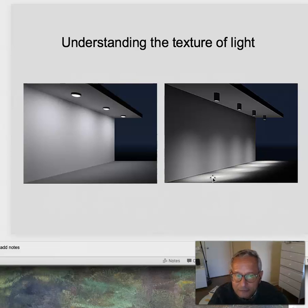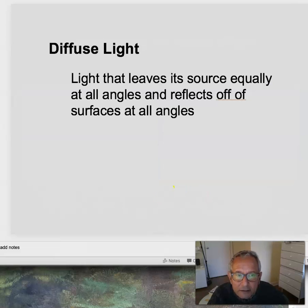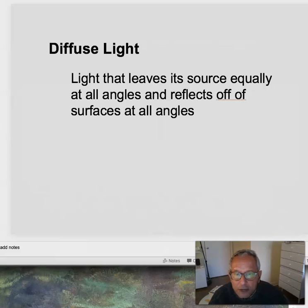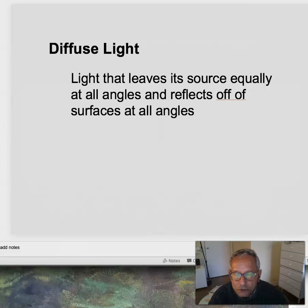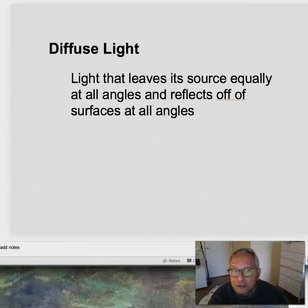Why do we call them spotlights? In a nutshell, those are the different textures of light. And actually, the best solution is something that might combine both. Diffuse light leaves the source equally at all angles and reflects off of all surfaces at all angles. Diffuse light is really good when you need to do relatively exacting work, when you don't want shadows — that's how classrooms and office spaces are typically done. A balance of diffuse light and direct light can create a very rich interior environment.